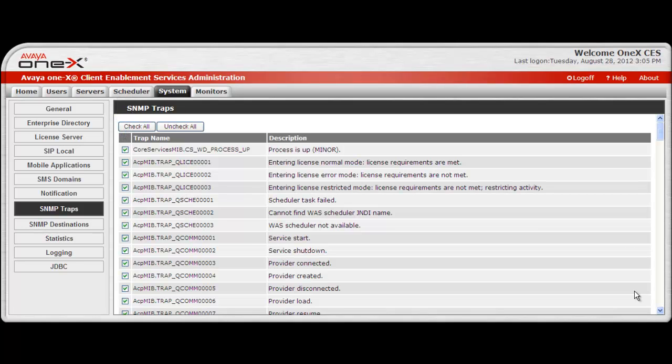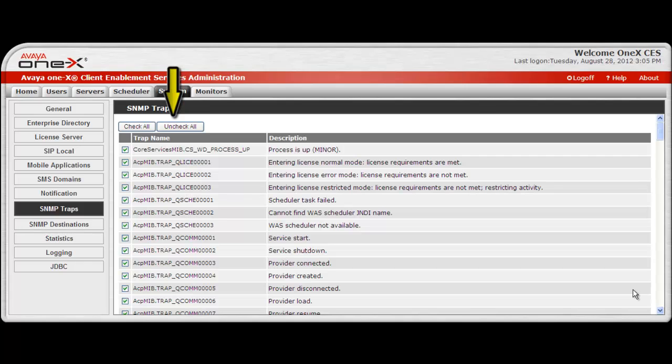At the top of the screen, there is also the ability to check all or uncheck all. Again, caution because unchecking all would disable all trap notifications.